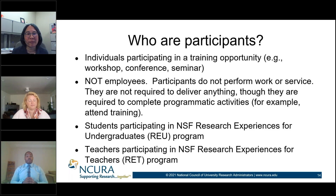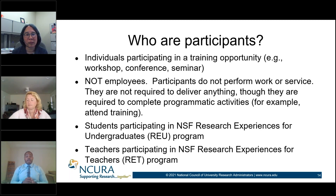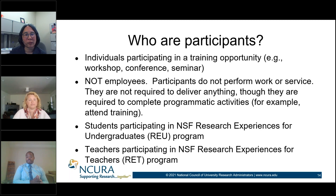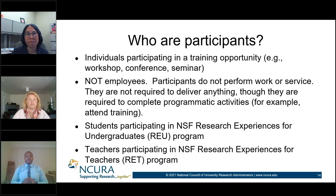Who are participants? Individuals participating in the training opportunity. We're repeating things from other slides because none of this should be rocket science. Employees are not allowed to be participants — that is explicitly stated throughout uniform guidance and any solicitation. Examples include students participating in an NSF Research Experience for Undergraduates, and teaching participants, which is another type considered a participant.